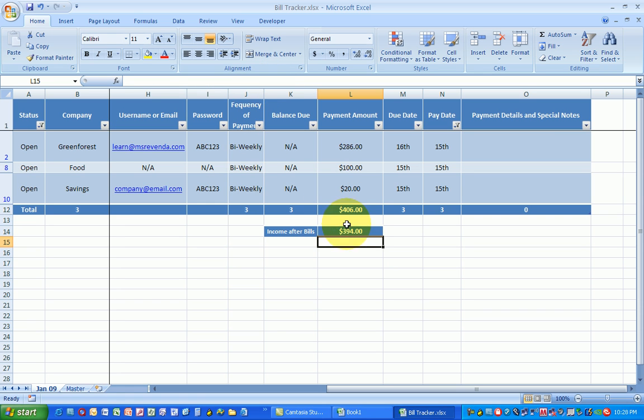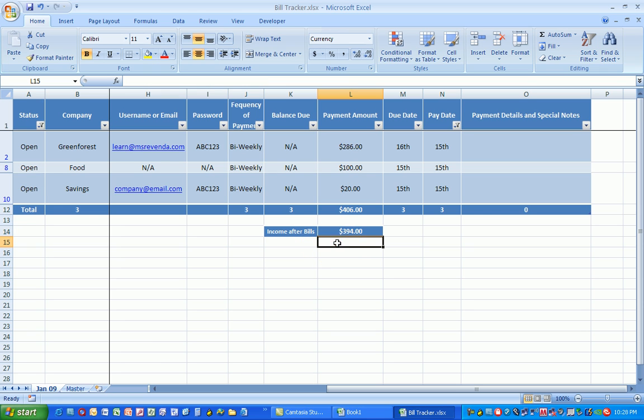And now you see I've changed my formula and it tells me that I only have $394 left to go shopping. That'll make my husband happy.